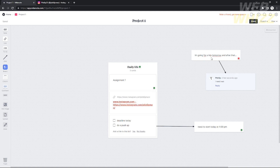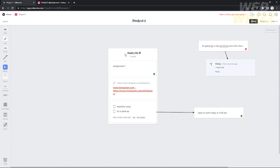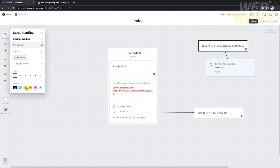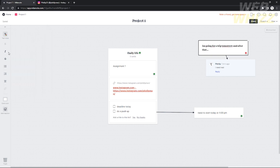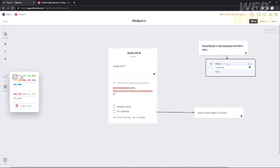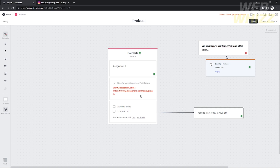You can also edit the components you've added — just double-click on them. For example, I'll double-click on a note, and a settings panel will pop up on the left. From there you can change the heading, change the text type, italicize it, and also change the header color. I'm going to change the header color to red — as you can see, the comment is now highlighted in red.